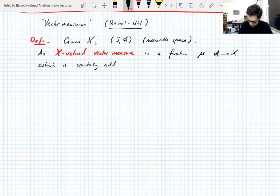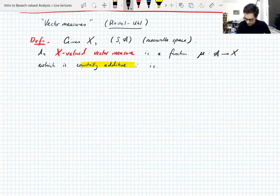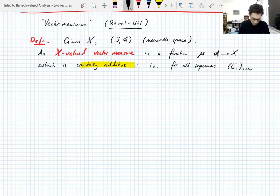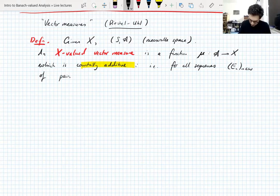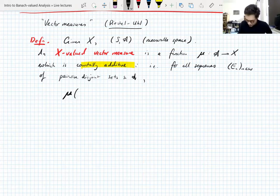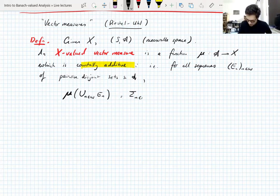Countably additive means that for all sequences of pairwise disjoint sets in the sigma-algebra A, the measure of the union equals the sum of the measures. This is a familiar property from measure theory — a measure is a function on a sigma-algebra with this countable additivity property — but generally measures are also allowed to be infinite.